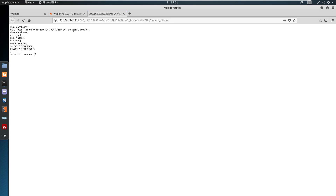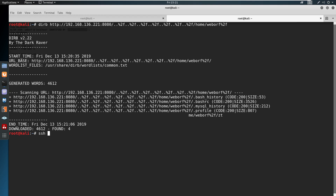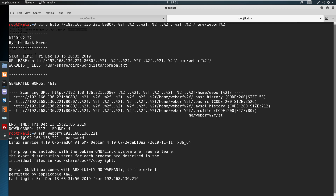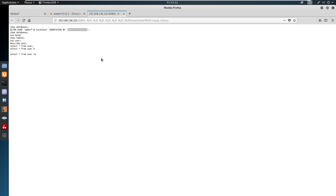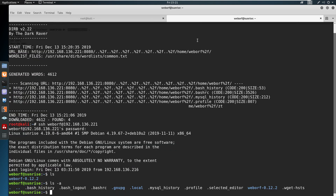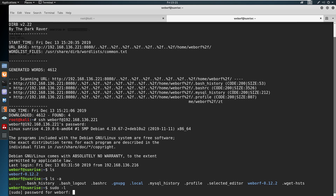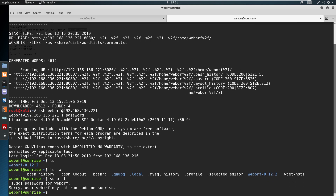In the output we find: 'ALTER USER weborf@localhost IDENTIFIED BY [password]'. So weborf is the username and this is the password. We copy the credentials and run: 'ssh weborf@192.168.136.221'. We got access as the local user weborf.